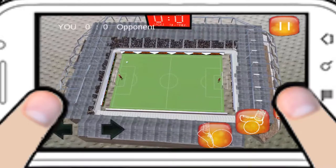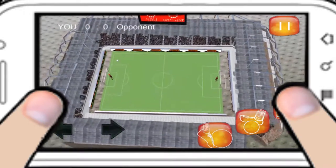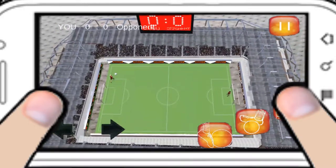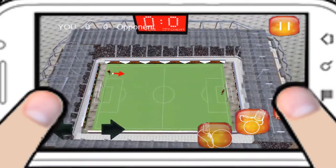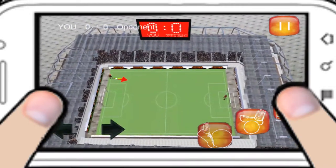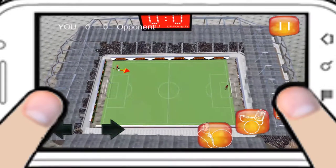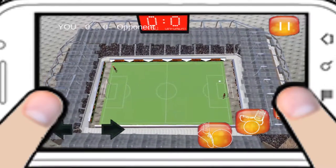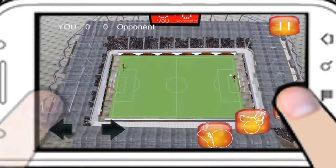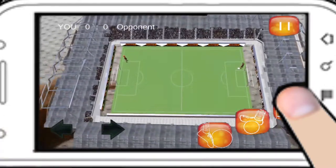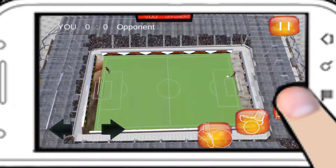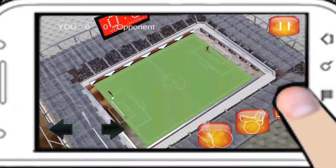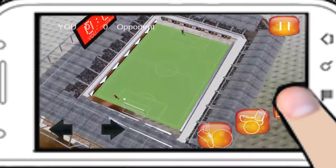Now let's start playing. Move your player to the ball and shoot. To have a better view, you can move around the table. Or you even can move the physical object in the real world while playing.